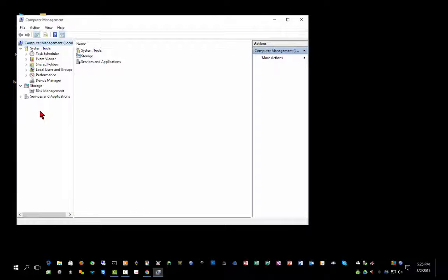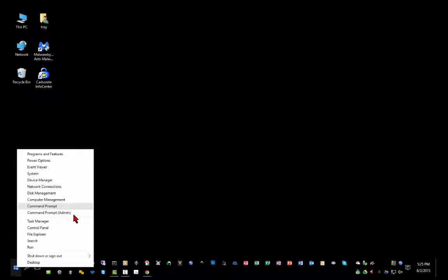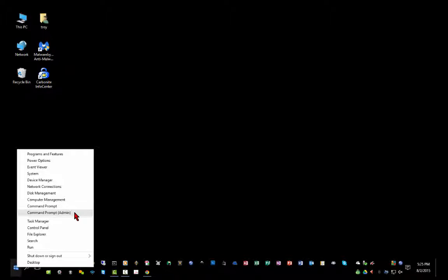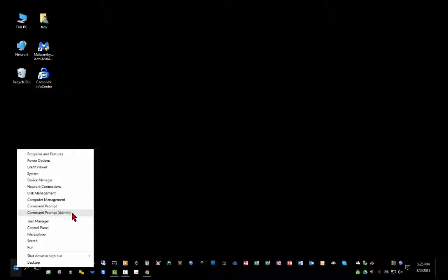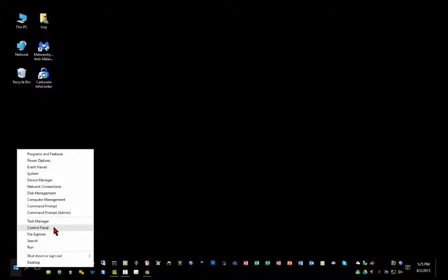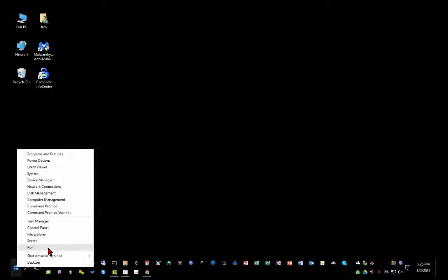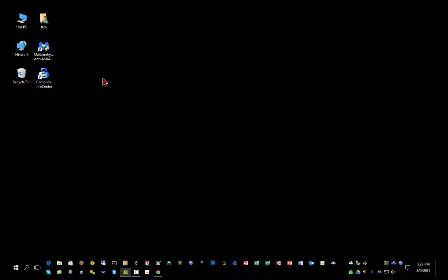Computer management gives you a lot of those in a consolidated console, so you can access a lot of these system management features in one place. You can run a command prompt or an administrator command prompt. A lot of times if you have to run a command at the command prompt, it may not work unless you're running as an administrator level. This helps prevent things like viruses and malware from getting on your system without acknowledging it. Of course, you have a direct link to task manager, your traditional control panel, file explorer, search, run, your shutdown functions, and again, back to your desktop.